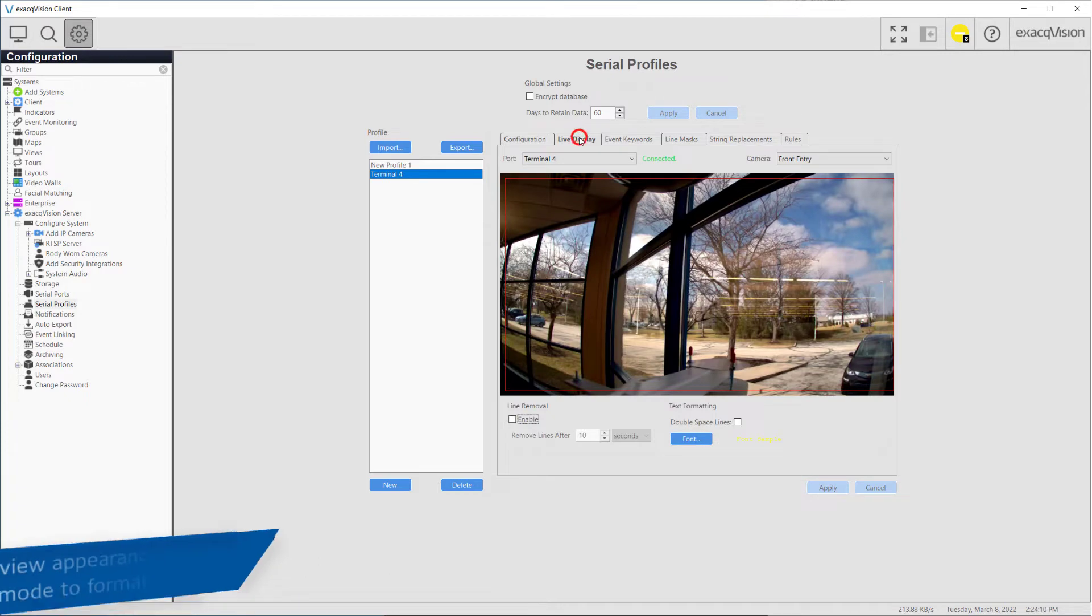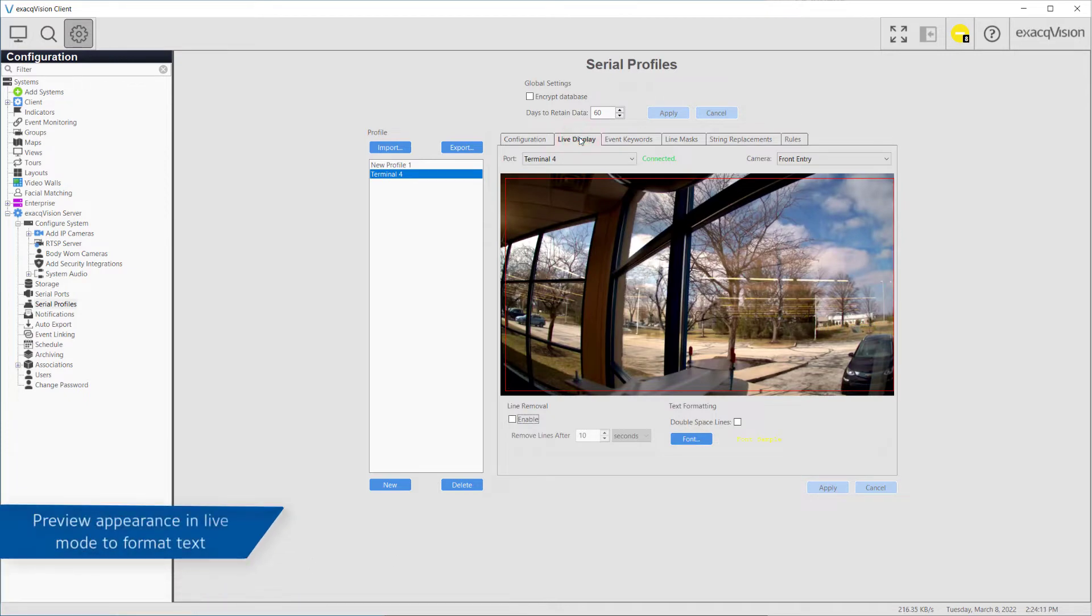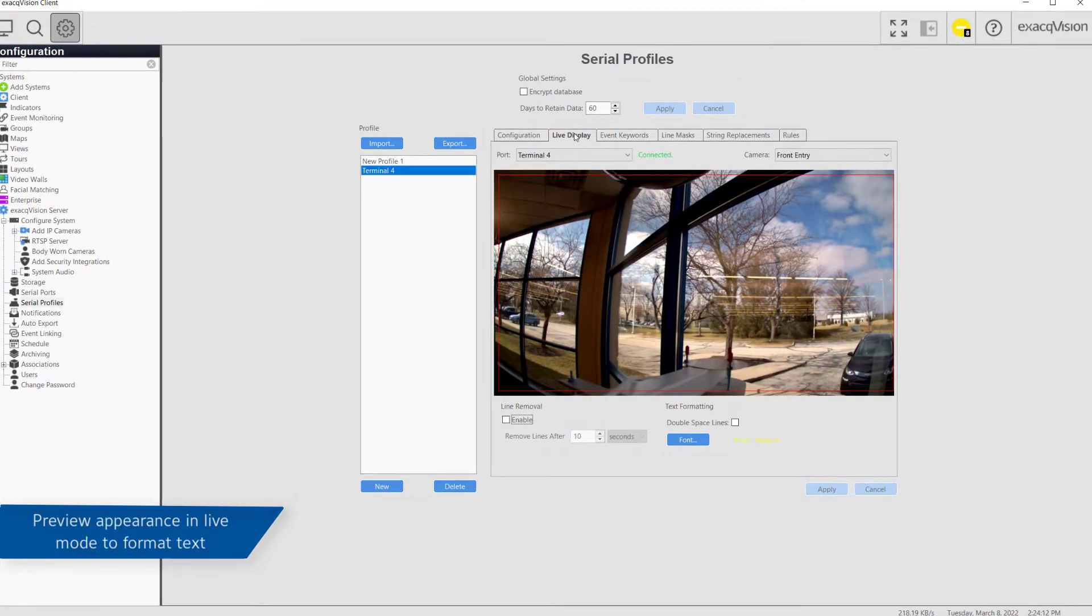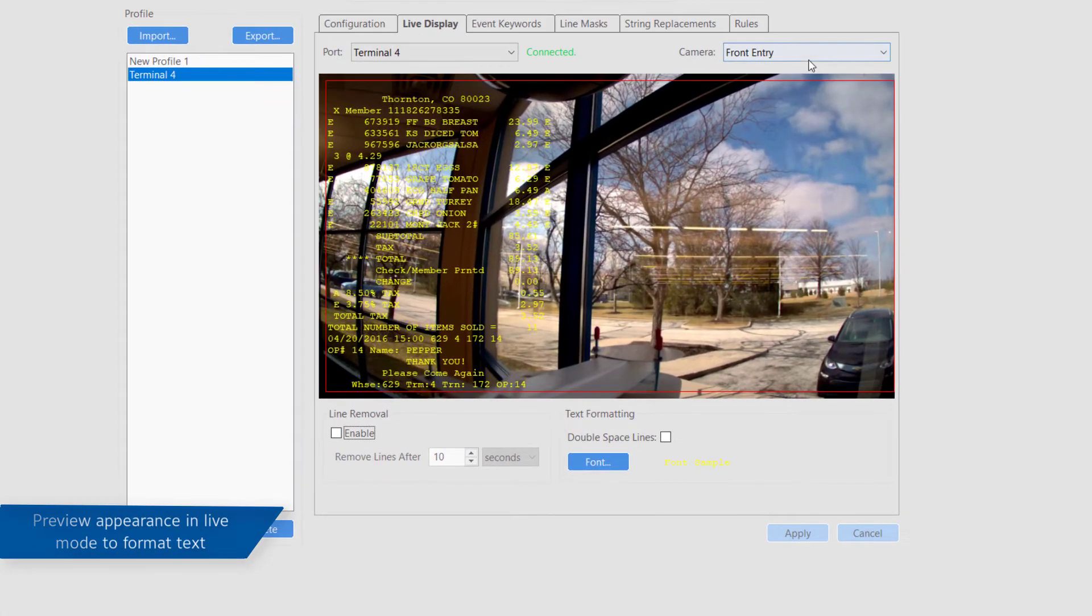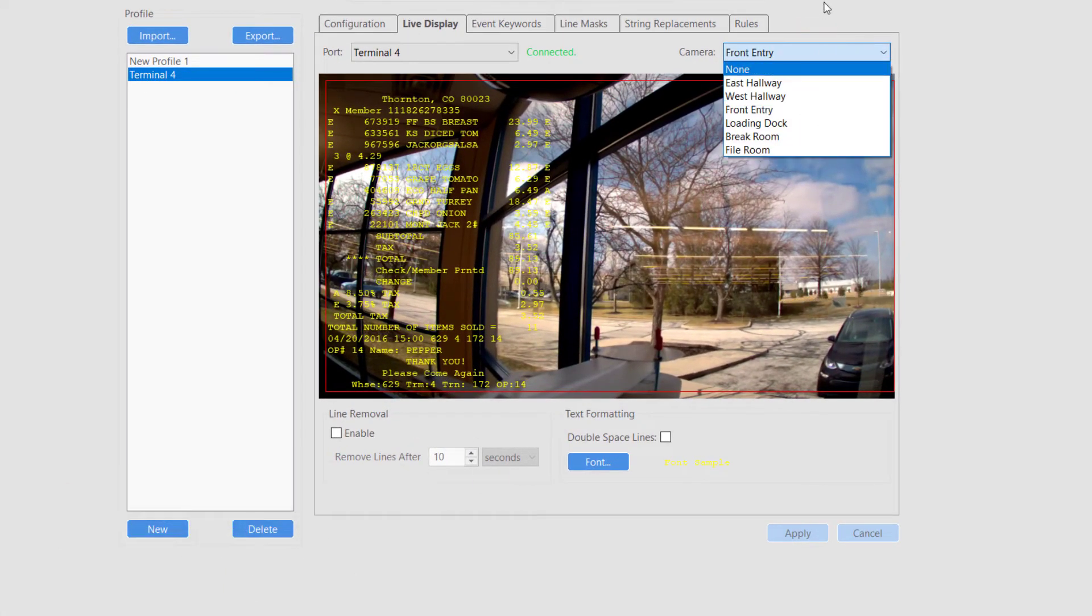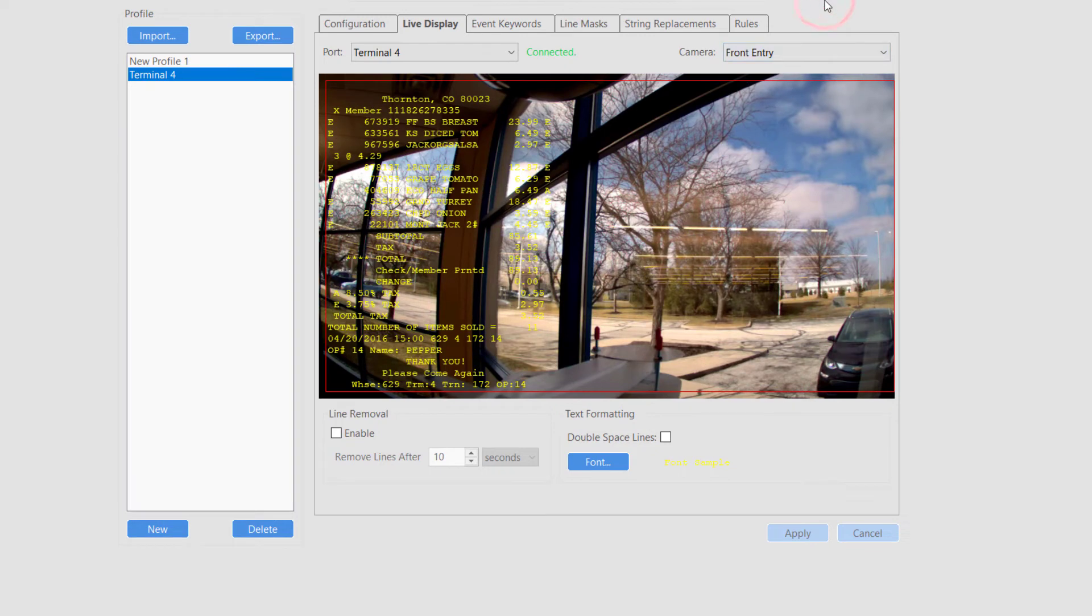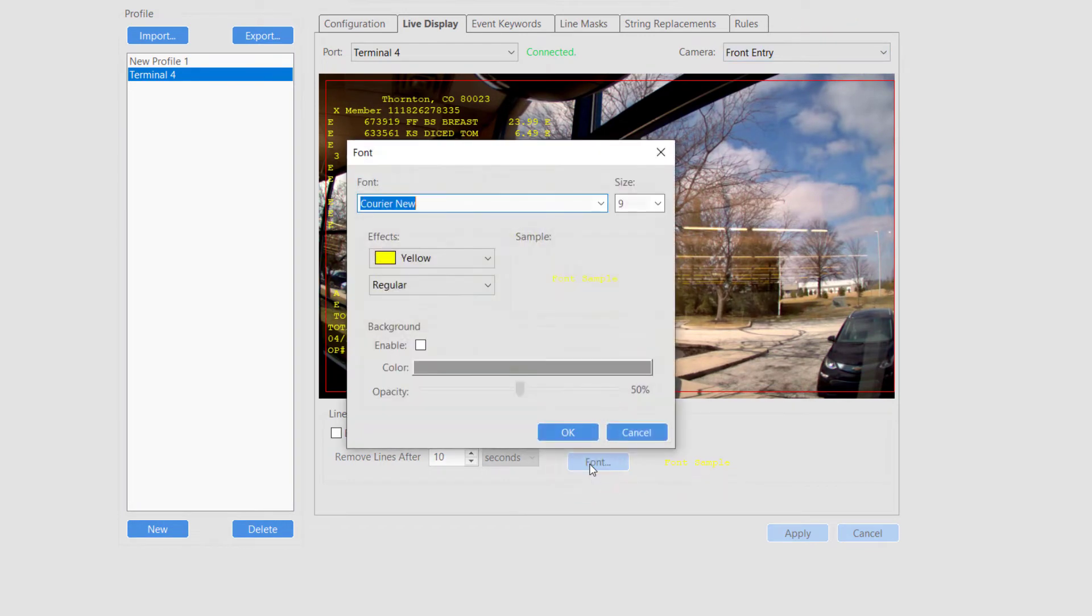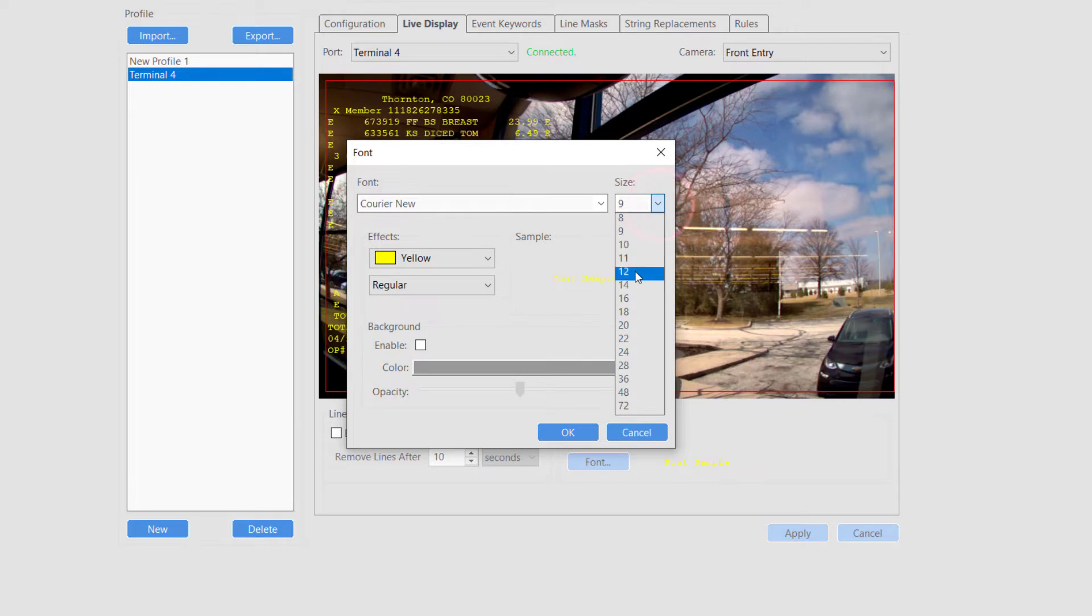The live display tab allows you to preview what the text will look like in live mode, including as an overlay on your camera video. The font type of the text overlays can be modified to appear more clearly in the live page.